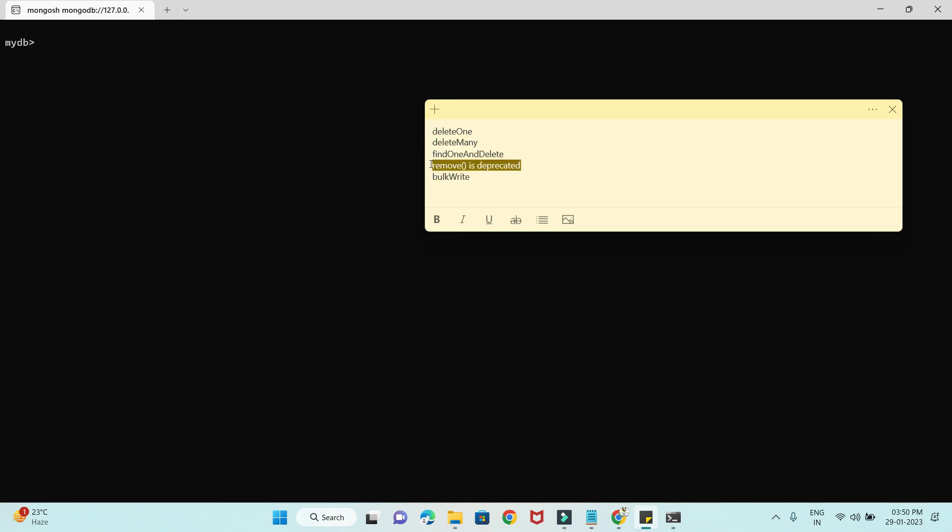The third API is called findOneAndDelete. It will find the matching records from the MongoDB collection and delete them. There is also remove, which is similar to deleteMany, but it is deprecated from MongoDB version 6. And finally there is bulkWrite, which is used when you want to perform batch or bulk insert, update, or delete operations. In this video, except bulkWrite, we are going to look into these APIs through examples.